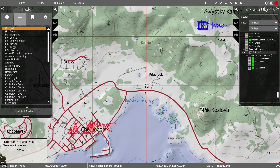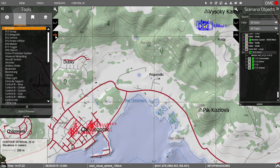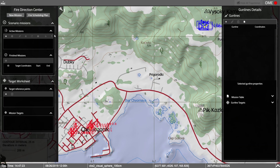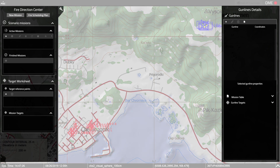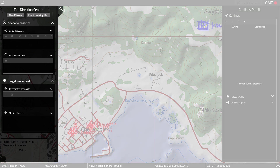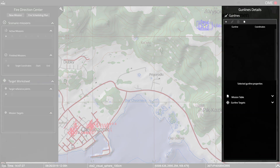The fire direction center opens in the VBS-3 editor from the FTC tab on the left or right. When open, VBS Call for Fire displays two interfaces. The left side is the fire direction center. The right is the gun line details.